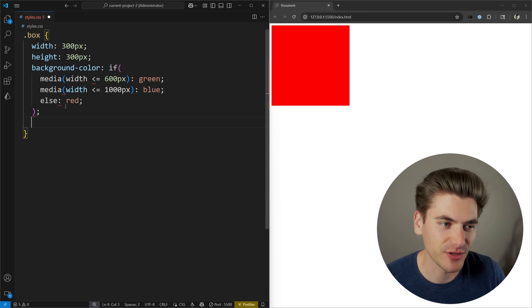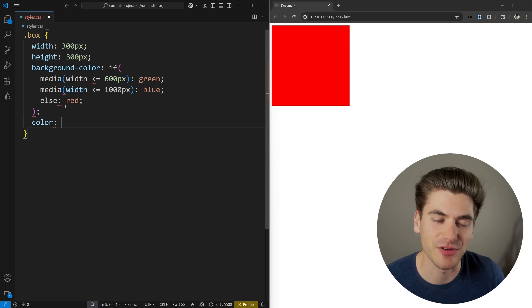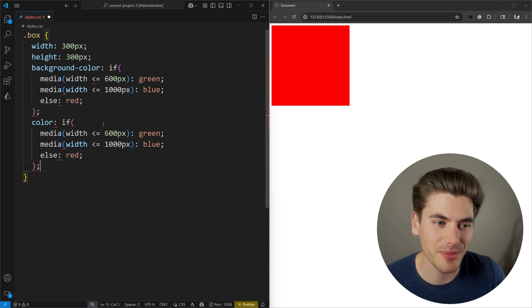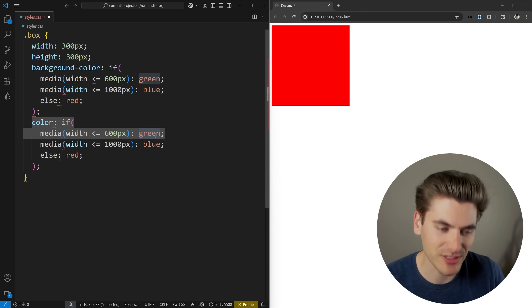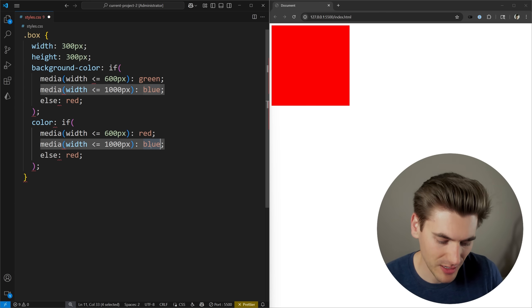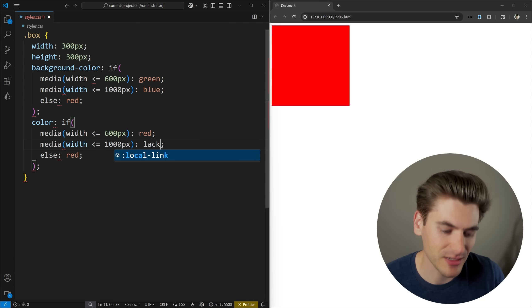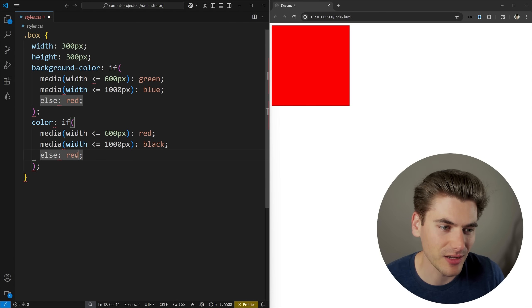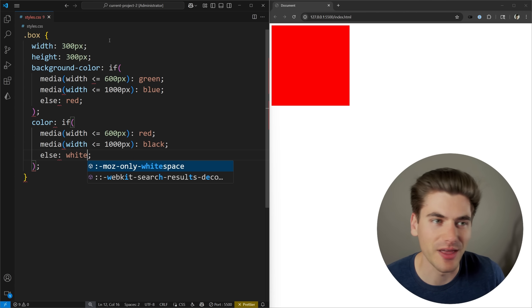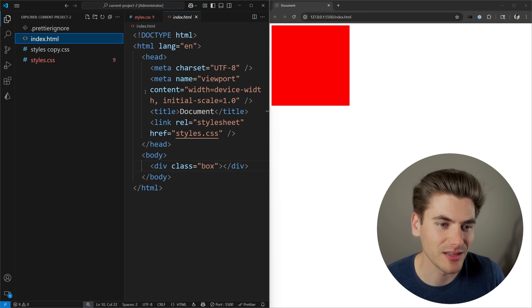Because now if I wanted to change, for example, my text color across these different screen sizes as well, I'm going to copy this entire thing down. And now I need to change what my text looks like. For example, here I can make my text red, here I can make my text black, and let's say here I can make my text white.